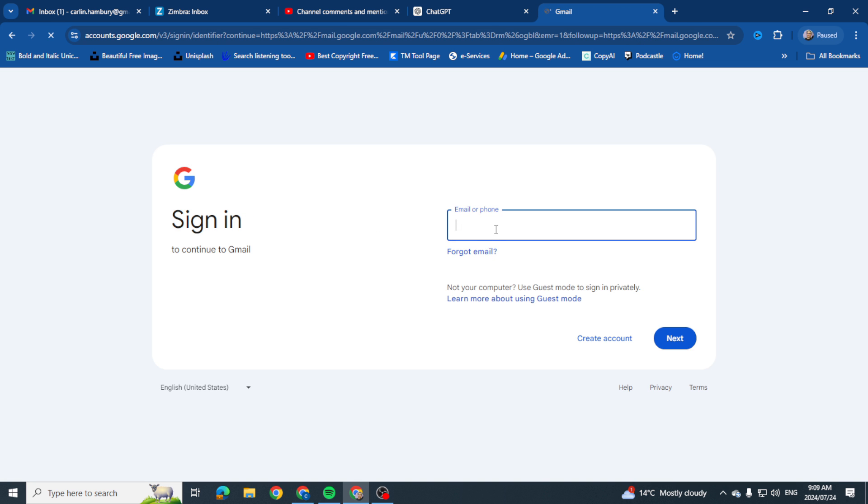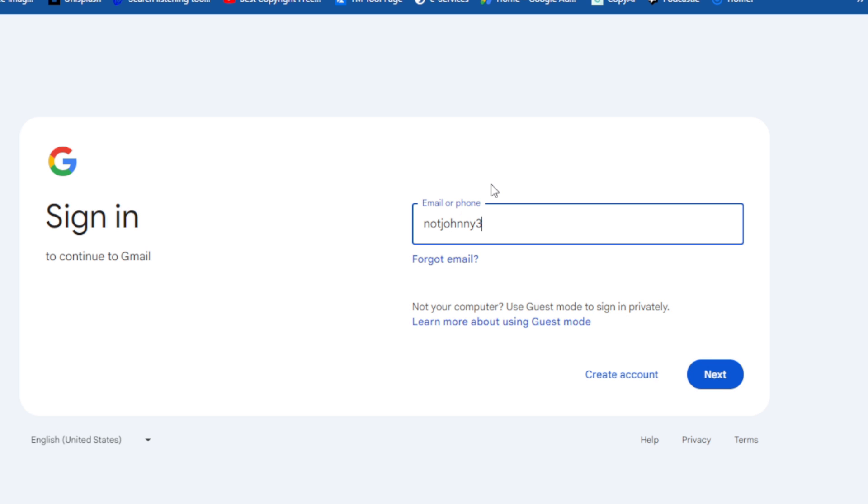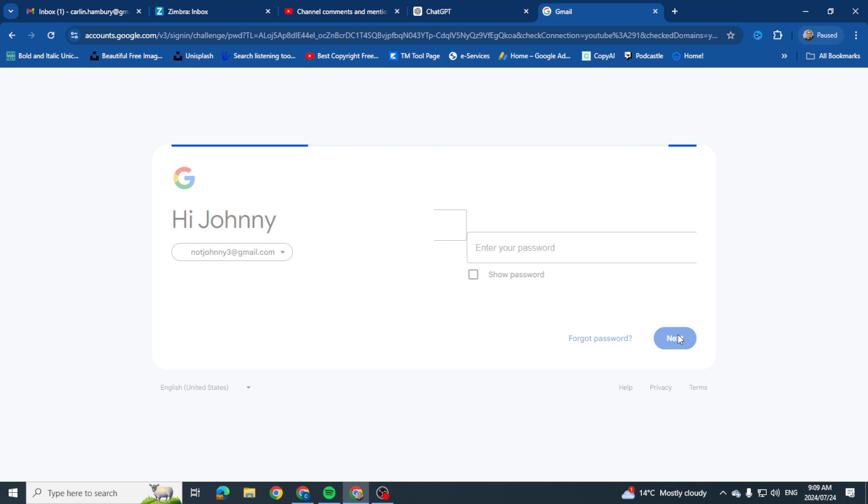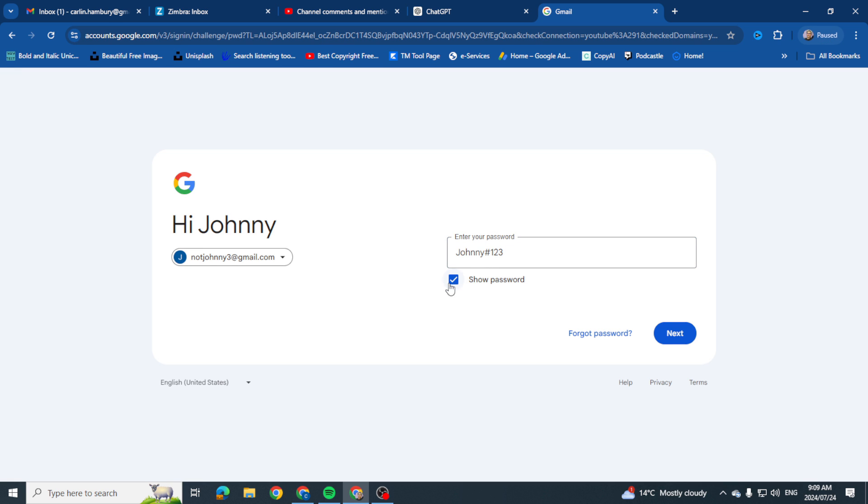And now I'm just going to go notjohnny3@gmail.com, that'll be my email address, and I'm going to click next. And then I'm simply going to pop in my password, remember that one, just pop that in and click next.